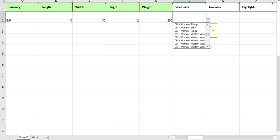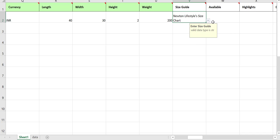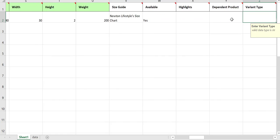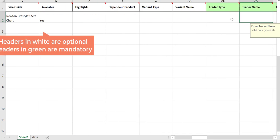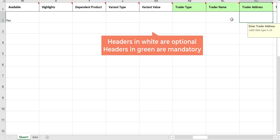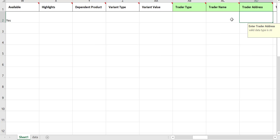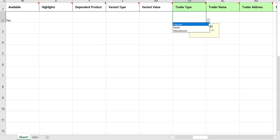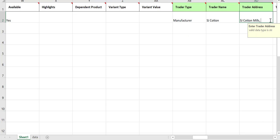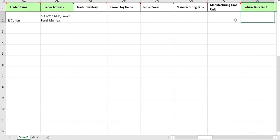You may attach a size guide if you've already created it. Select Yes if you want the product to be available for sale. The headers that are white in color are optional, but we insist you fill them as much as possible. Enter the trader type, name, and address. In the trader details, enter the information about either the importer, manufacturer, or the packer of the product.